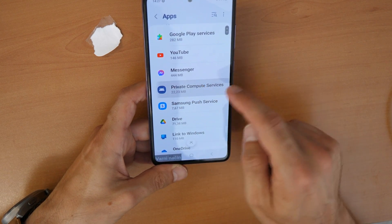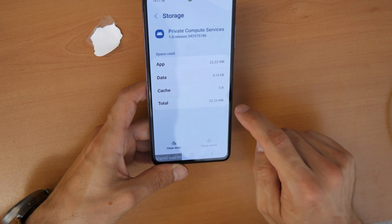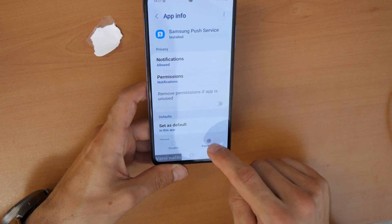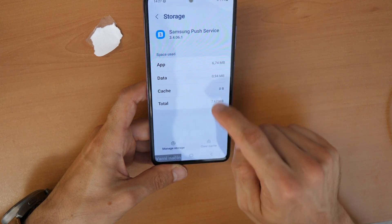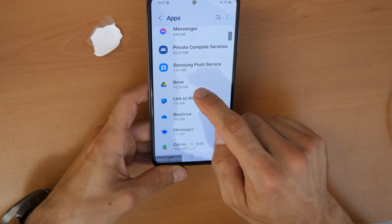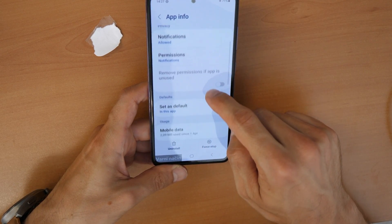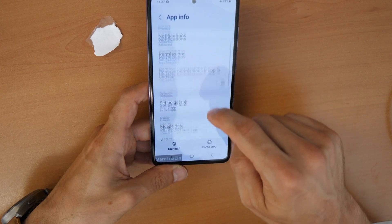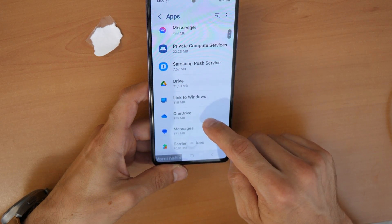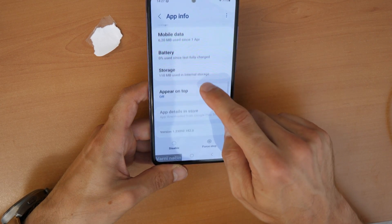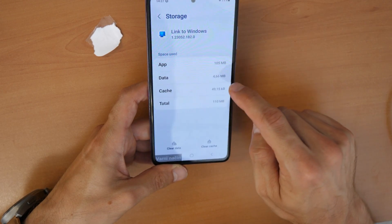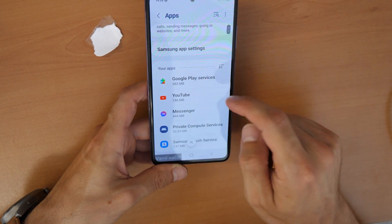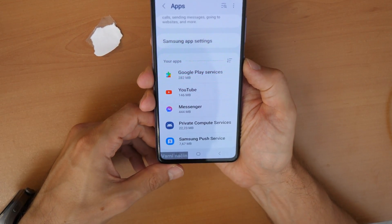For Private Compute Services, click on Storage — we don't need to clear cache there. Then go to Samsung Push Service, click Storage — no need to clear cache there either. Then go to the Drive app, go to Storage and clear the cache. Also check Link to Windows, click Storage and clear the cache.